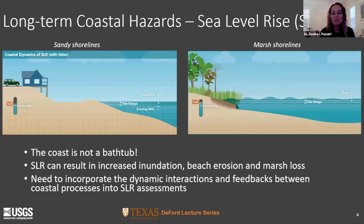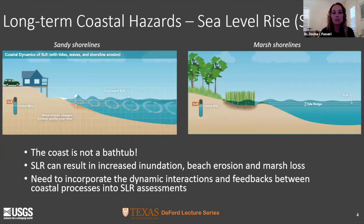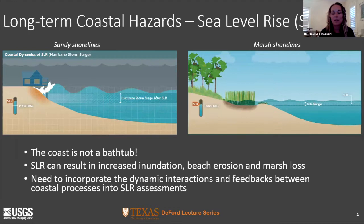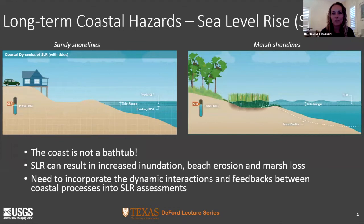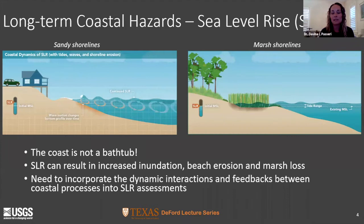We can also think about longer-term coastal hazards, and for that we have to consider sea level rise. It's important to recognize that the coast does not behave like a bathtub — we're not just going to have inundation of present-day shorelines. Instead, higher water levels will allow waves to act further on the shore, reshaping coastal morphology, with feedbacks to back bay, estuary, and marsh environments. We need to incorporate these dynamic interactions into our sea level rise assessments to get a holistic understanding of what the coast might look like in the future.